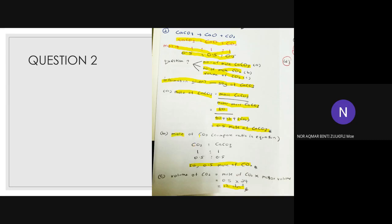So you get 0.5 mol of calcium carbonate. For (b), moles of carbon dioxide — just compare the ratio in the equation, so you get 0.5. For (c), volume of carbon dioxide, use the formula mol = volume ÷ molar volume, convert accordingly, and you get the answer.